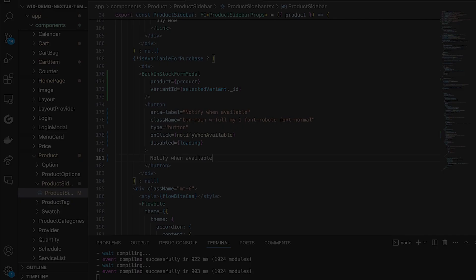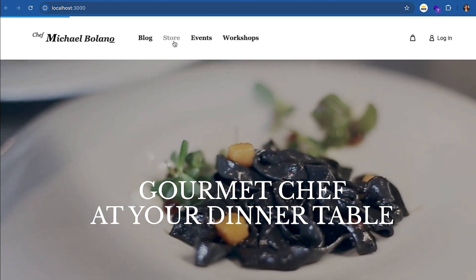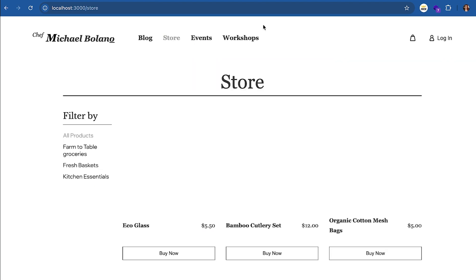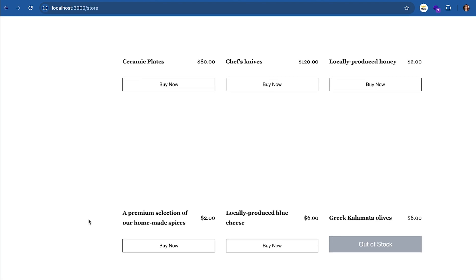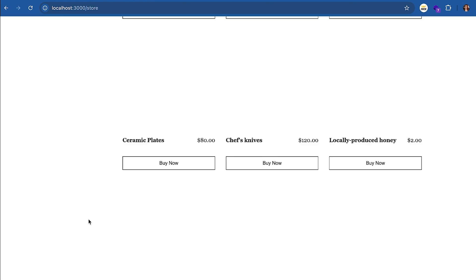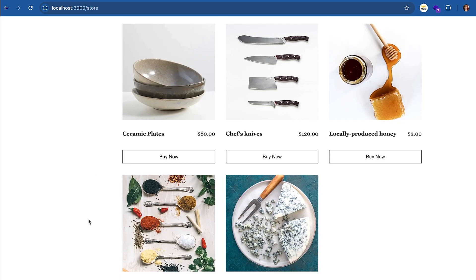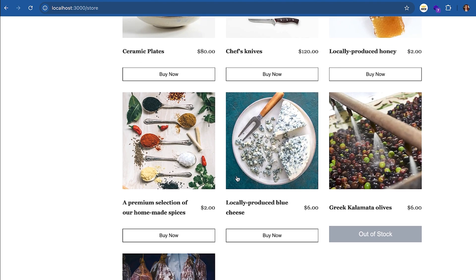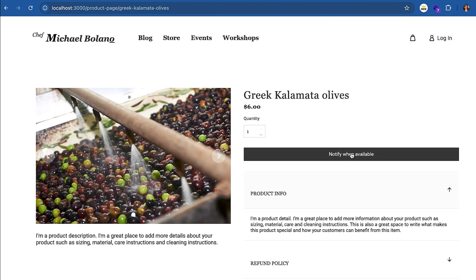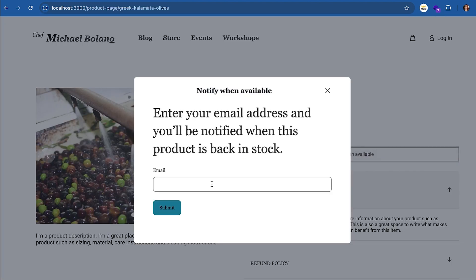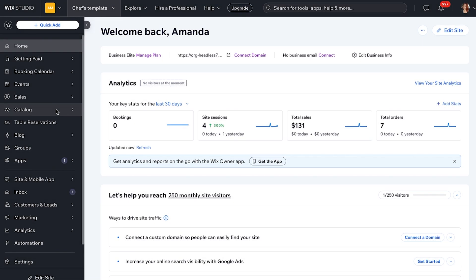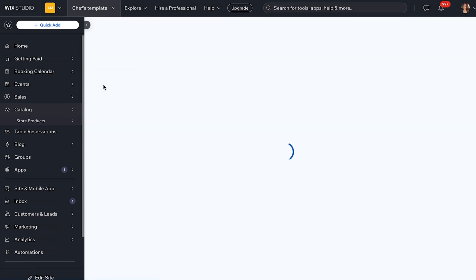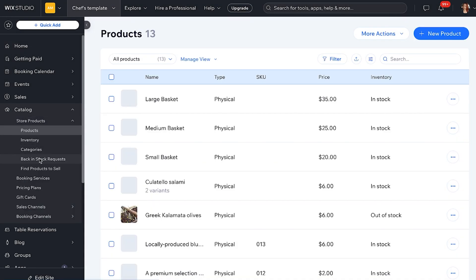Now, let's see what this flow looks like for your website visitors and from your back office. Now when an item is out of stock, shoppers can choose to get a notification. And in your back office, you will see all of those requests here.